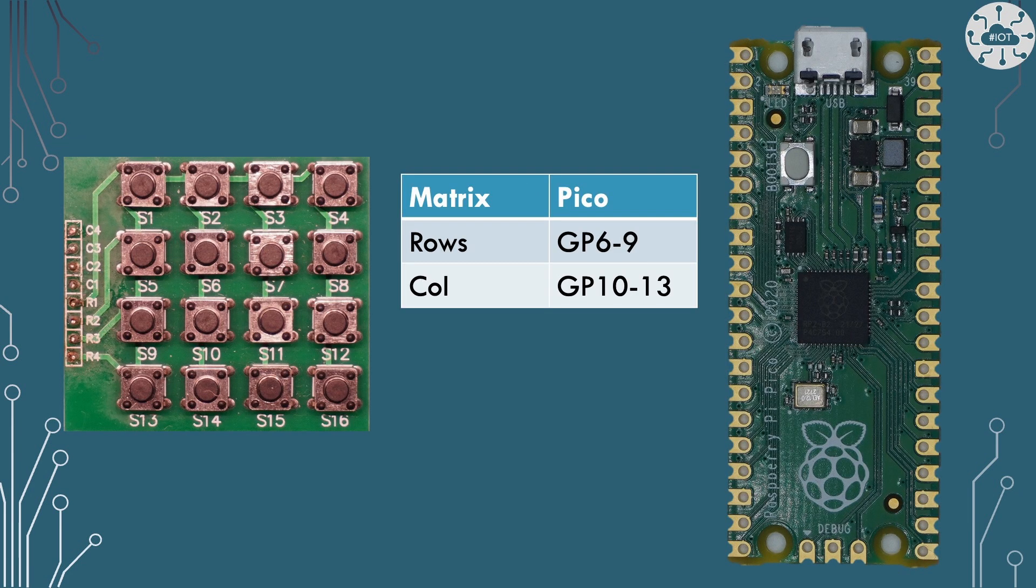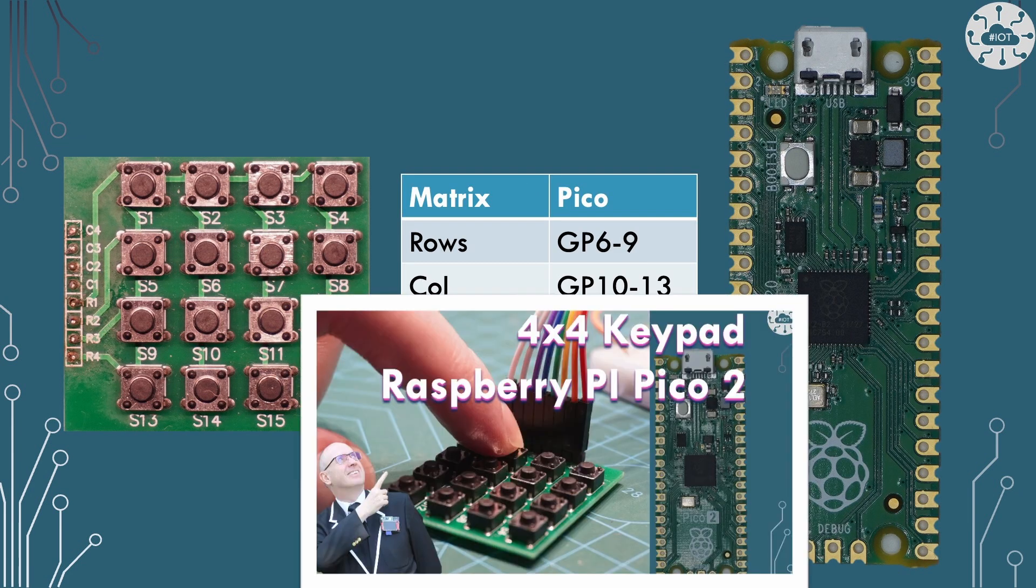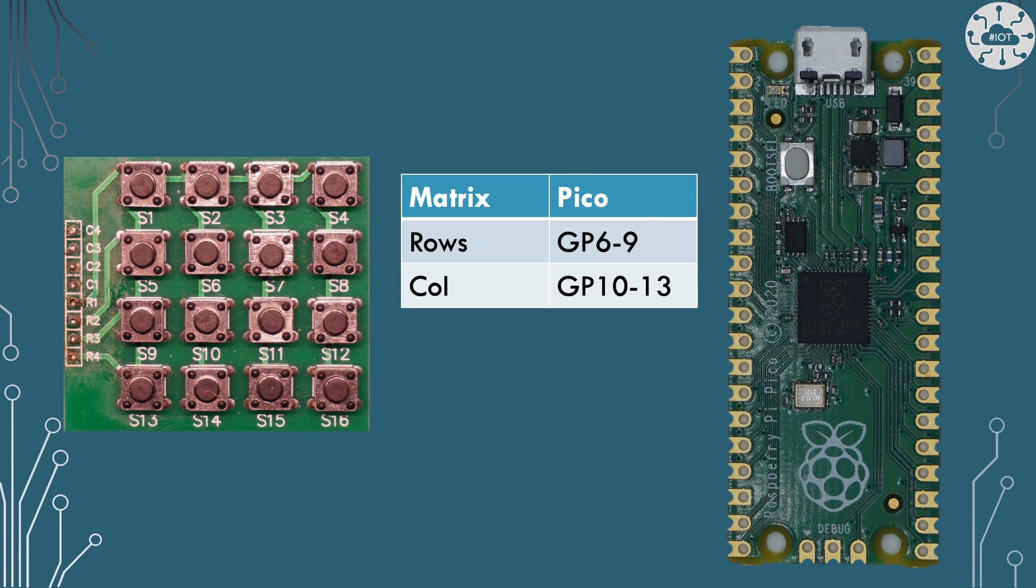Now the matrix switch I've talked about before in a video here and so you can go and see details on that. Basically that's got 8 connections so I'm going to put all of the rows on GP6 to 9 and columns on 10 to 13.